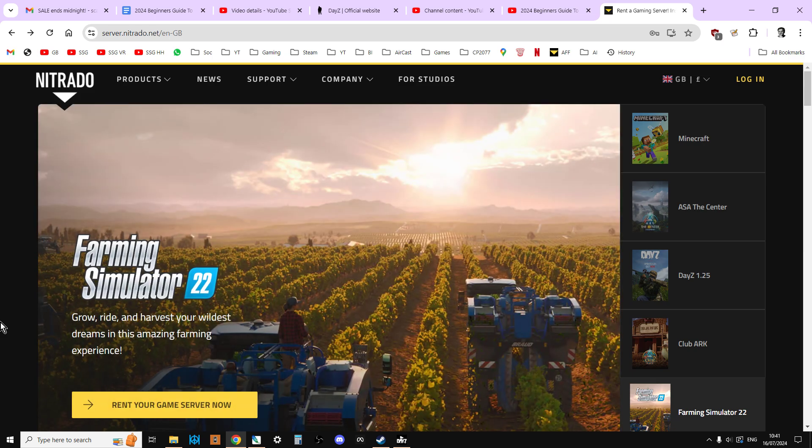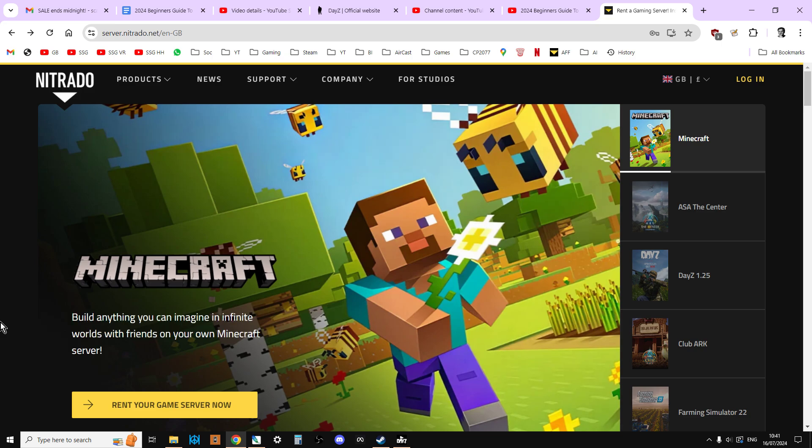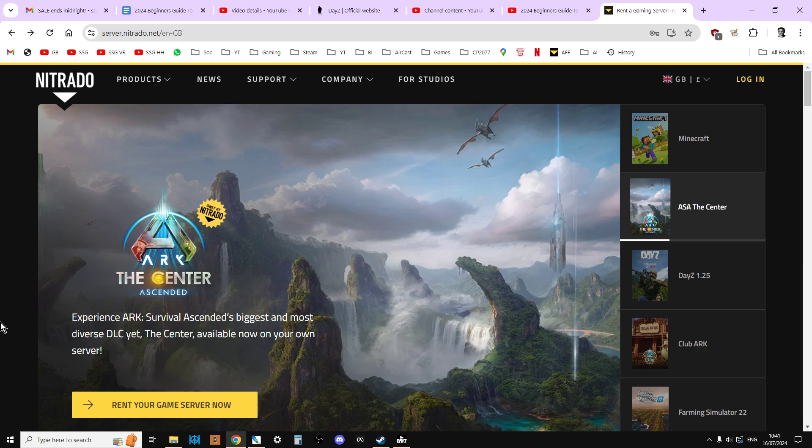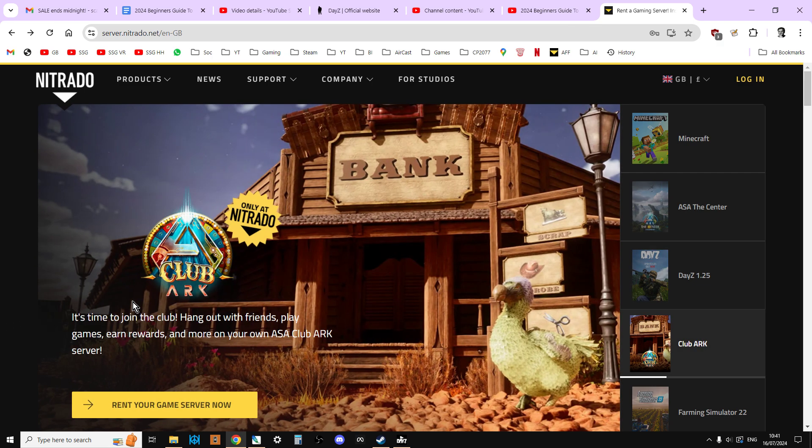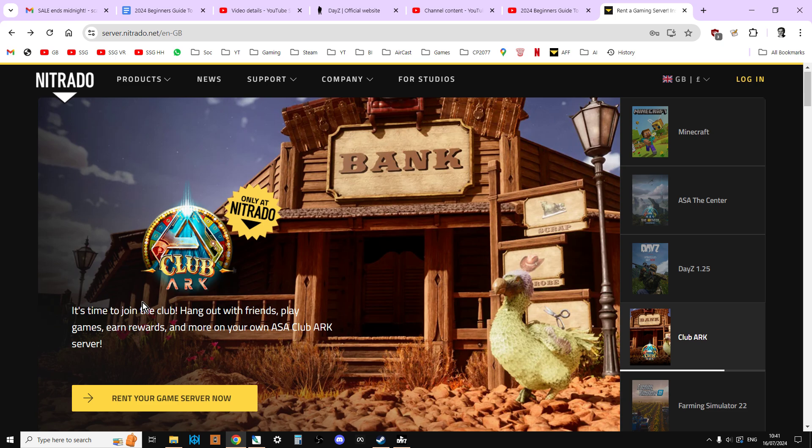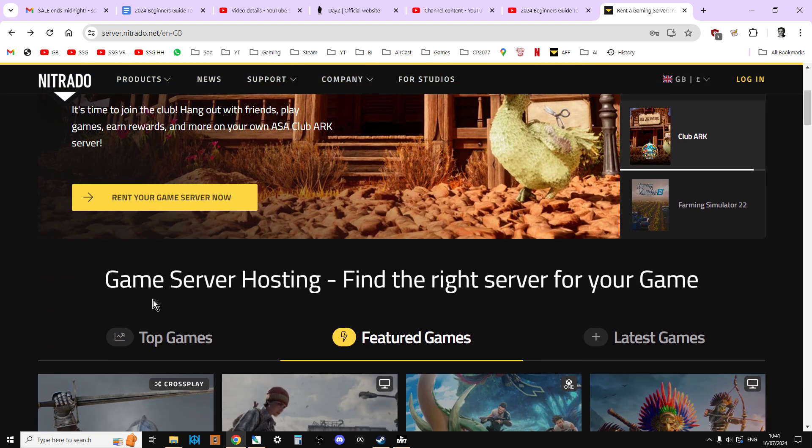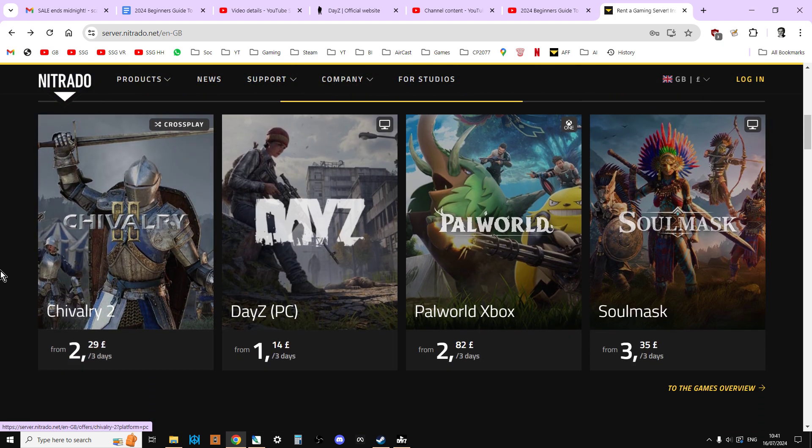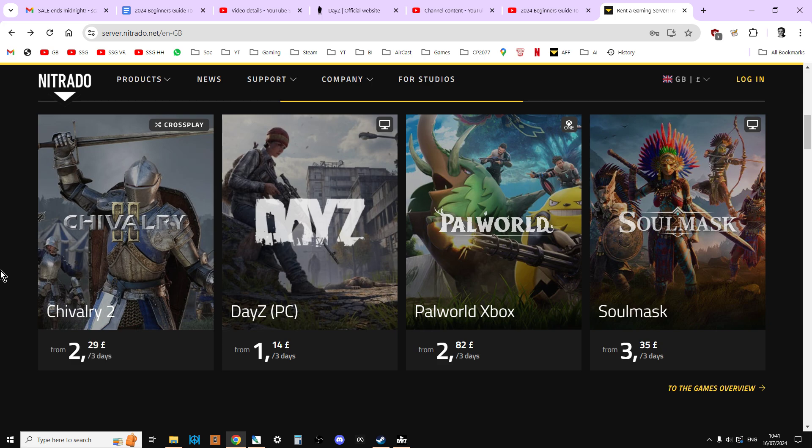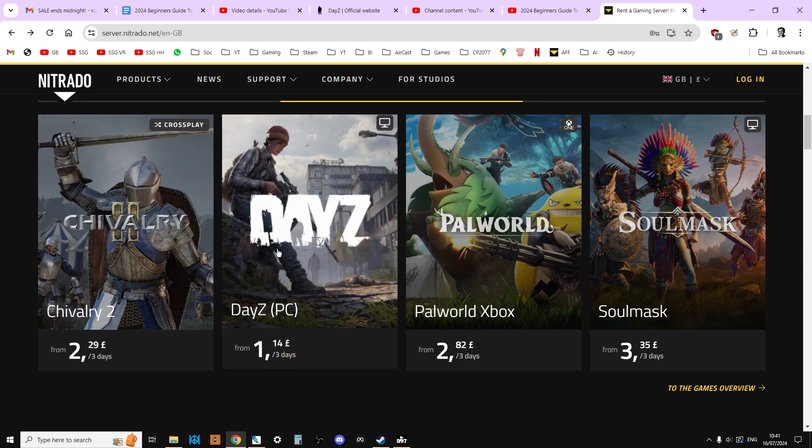I also do have a relationship with Nitrado. If you look in the description below this video, you'll see a link to Nitrado. That is an affiliate link, so I do get a cut when you do that. I appreciate it if you use that link. However, what I would say is that I think with Nitrado, because it's so cheap to get started, you can really dip your toe into server modding and see if it's for you.